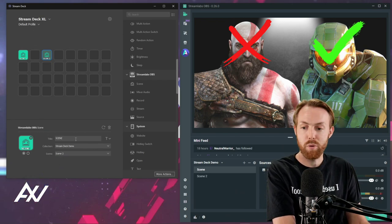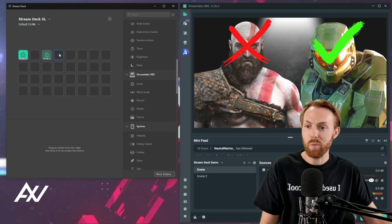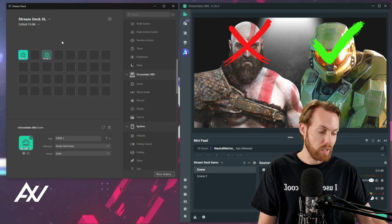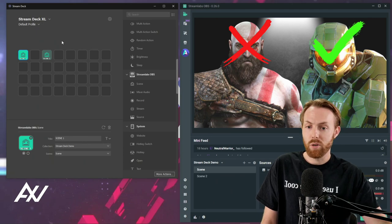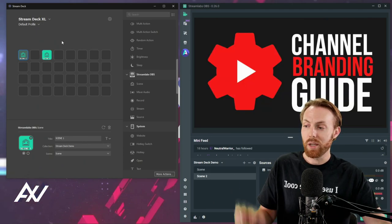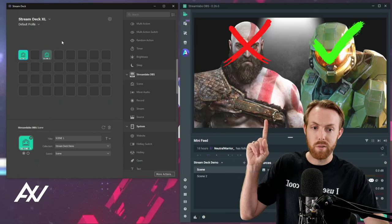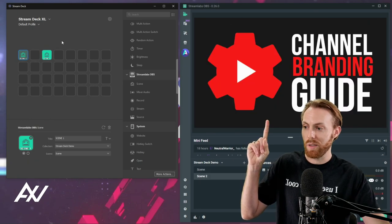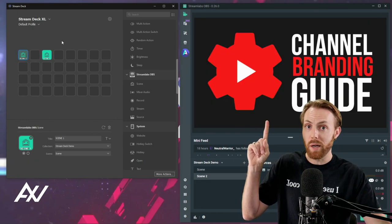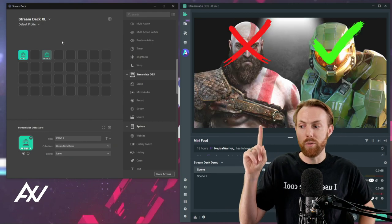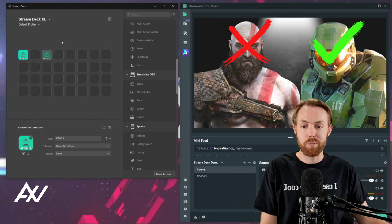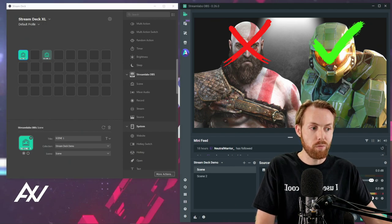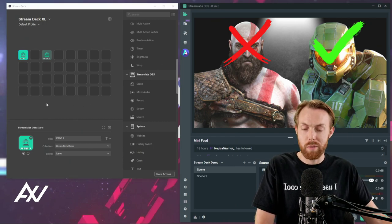And as you can see, I've programmed one of these buttons to be scene one, and one of these buttons to be scene two. So when I physically press the button, check it out. We're on scene one, I hit scene two. It goes to scene two right here. Go to scene one, back and forth between the scenes, at the press of a physical button, rather than having to switch by clicking in Streamlabs OBS. It's a quality of life thing that can really help you out while you're streaming.